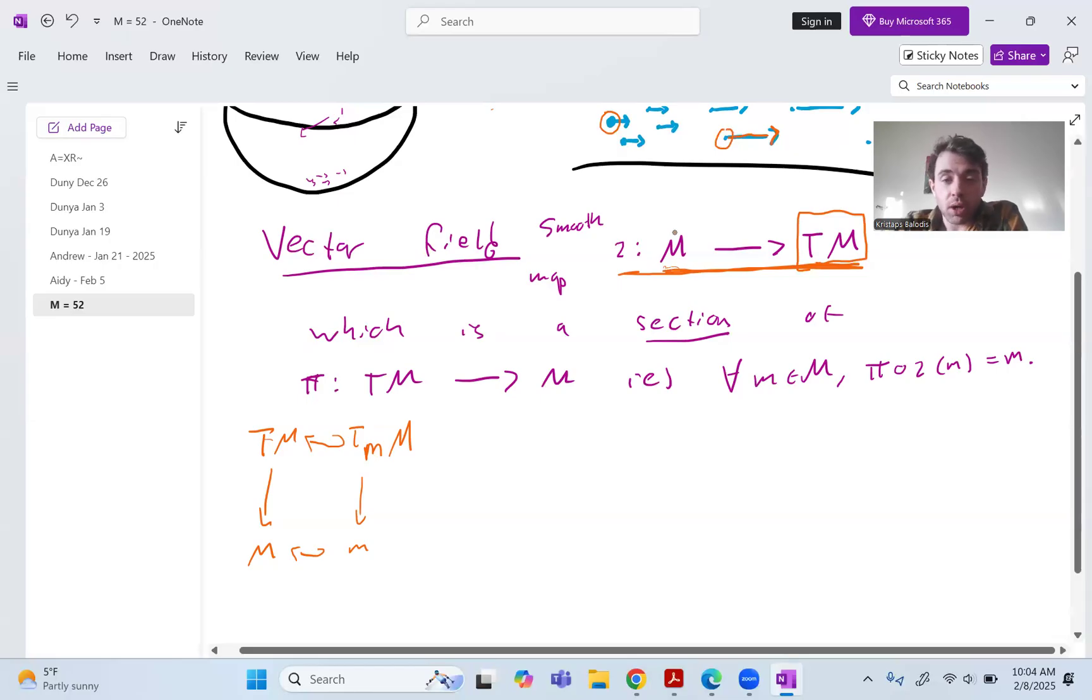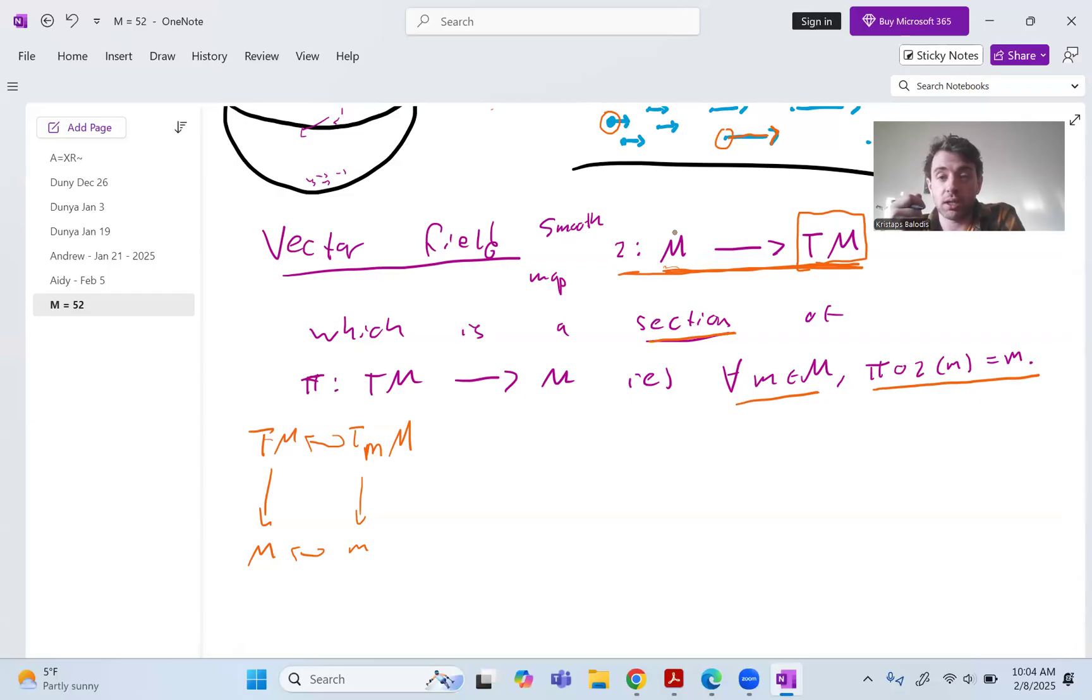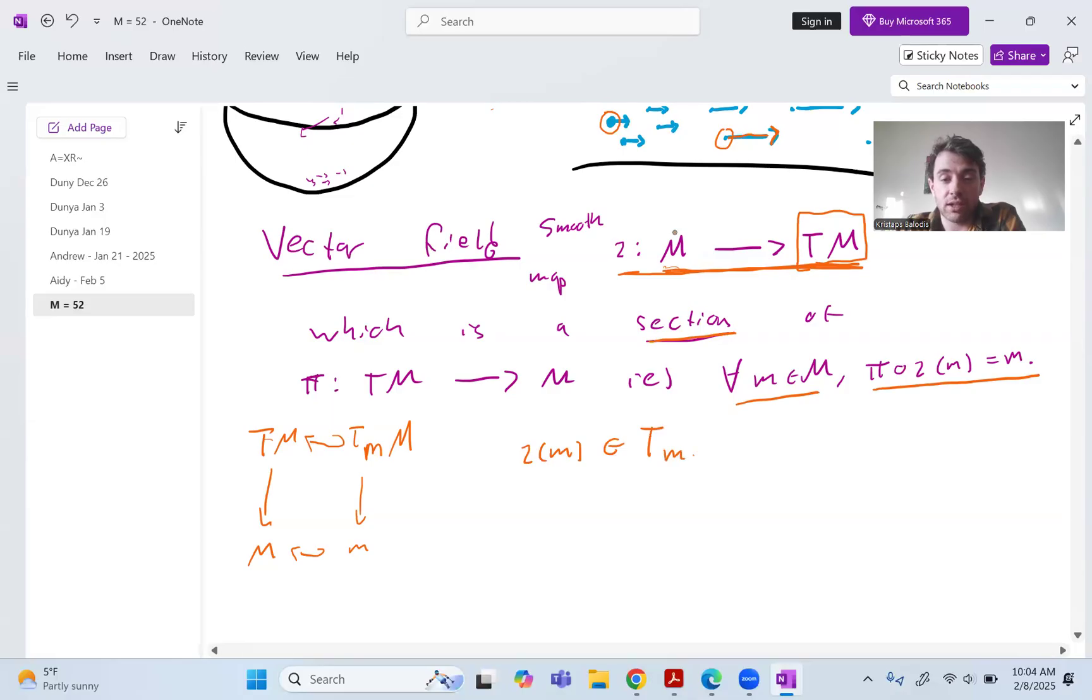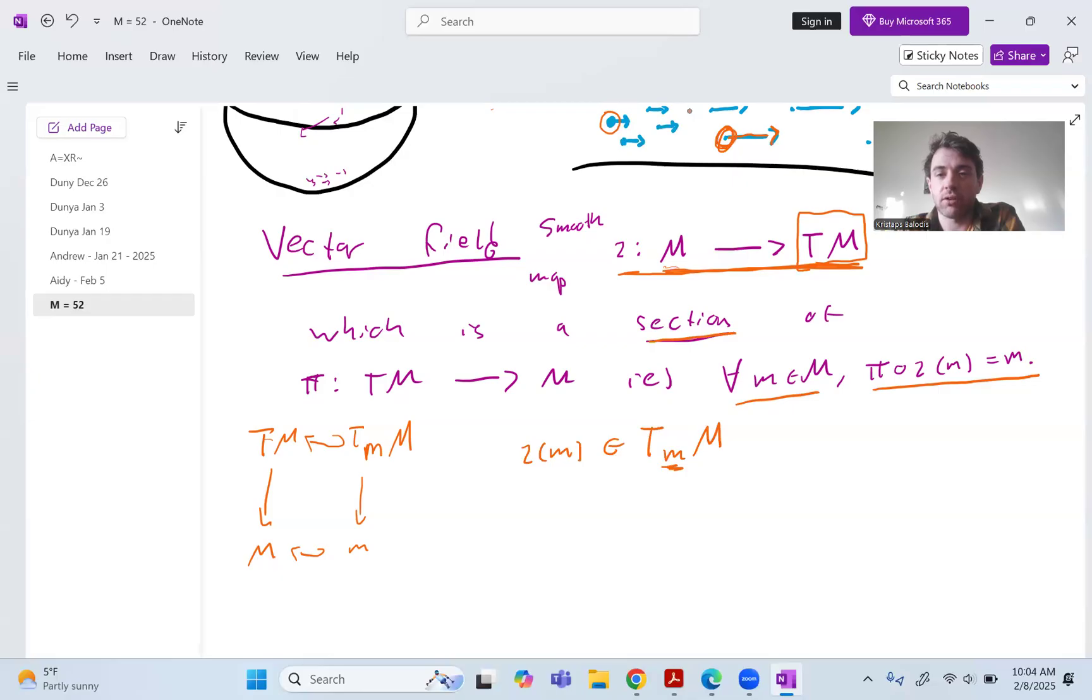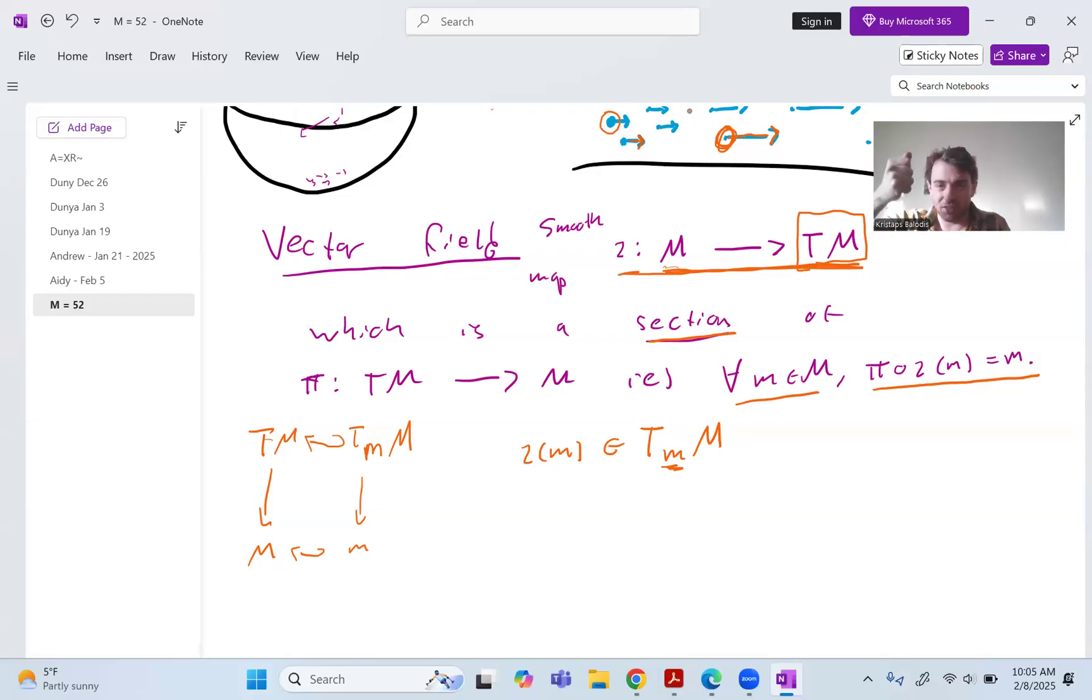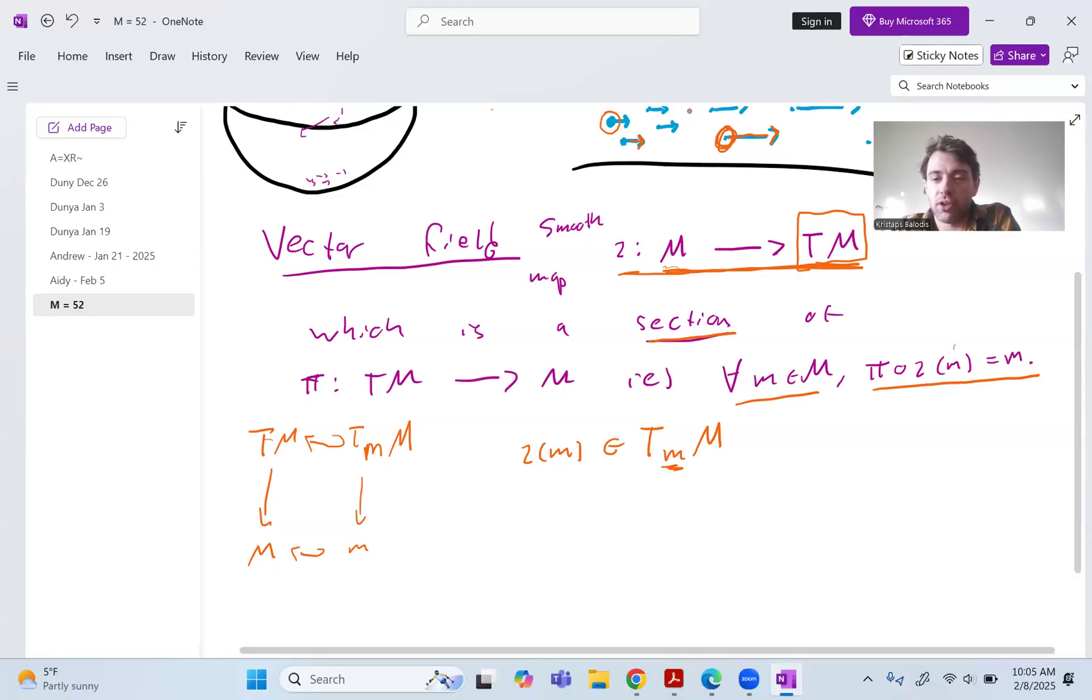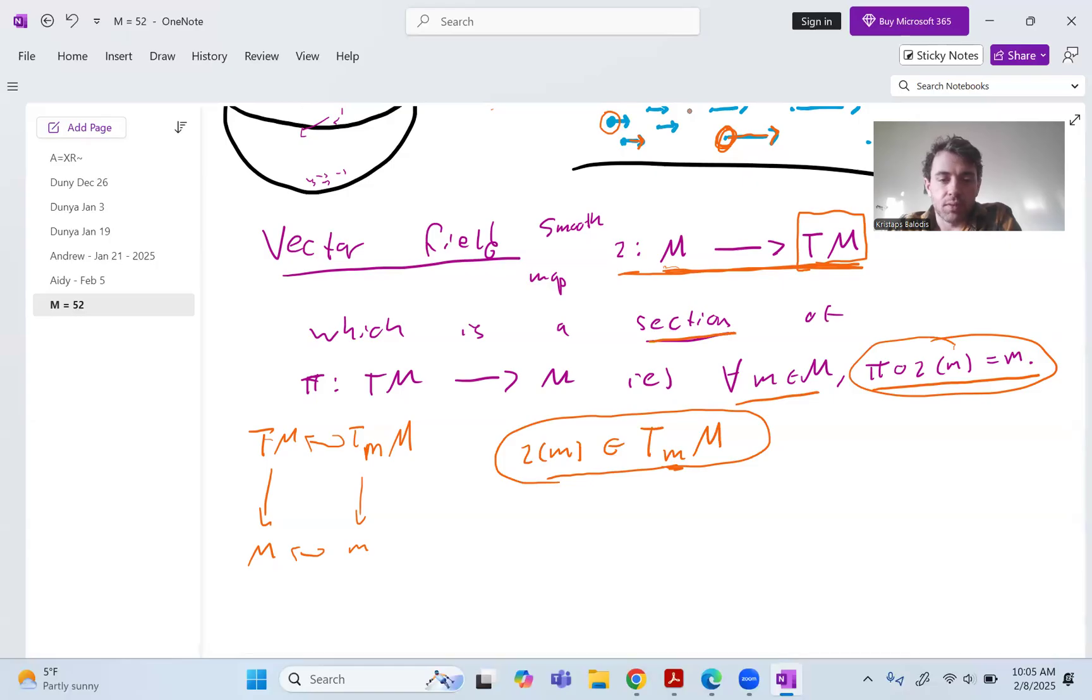The reason why we have it be a section, which is to say for all points, pi of iota of m spits m back out, this is just essentially what this is saying is making sure that if you pick, like if I assign a vector to some point m, I want to make sure that it actually is in the tangent space to that point. It wouldn't really make sense to take a point here and assign it an arrow that starts at another point. We want the arrows to actually be connected so that we're saying, ah yes, this arrow is telling you about the speed and direction at this point in space.